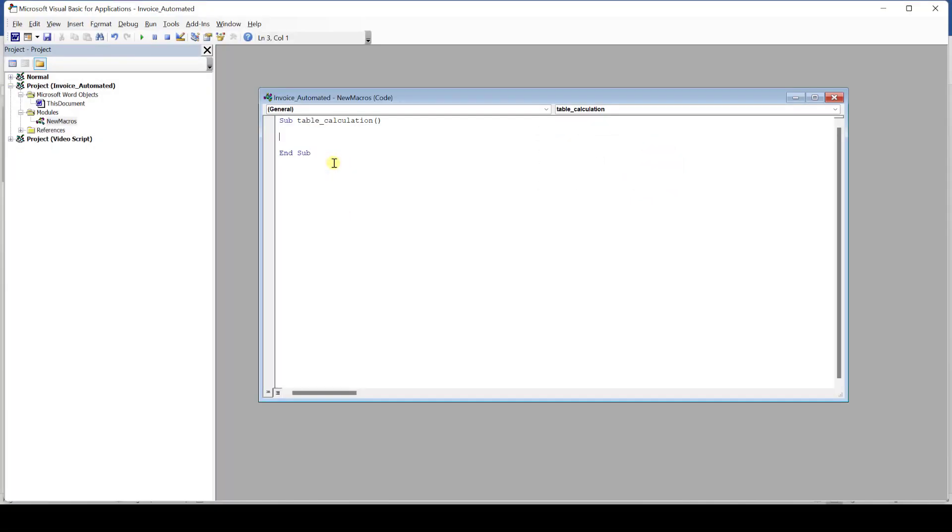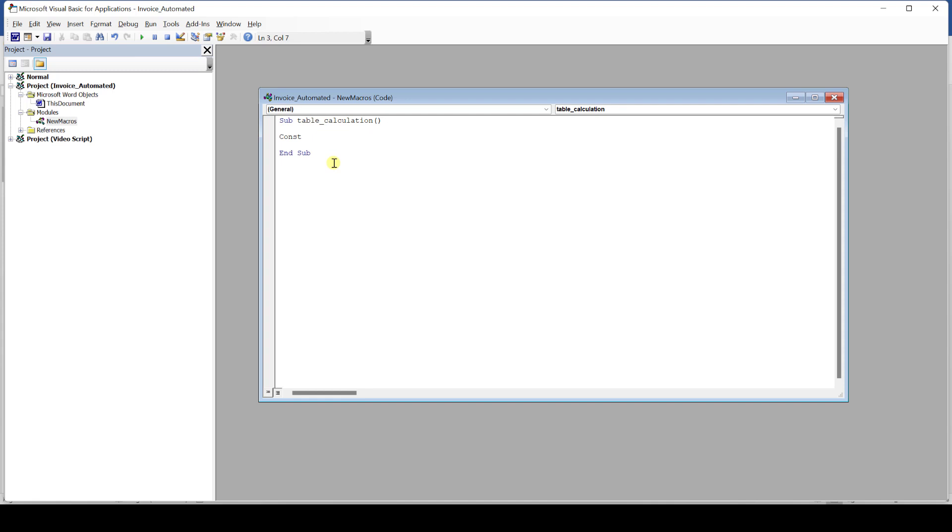Whenever we later on run the macro, it will execute all the code between the sub and the end sub lines. This means we have to write our code in between these lines. When we start coding, we first of all need to declare some variables and constants. Let's start with some constants. The syntax for constants goes as follows. We write const so that the program knows it is a constant. Then, we write down a name for our constant.